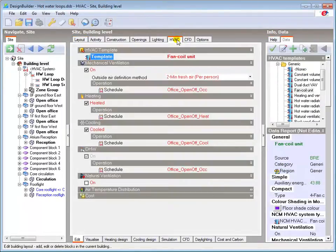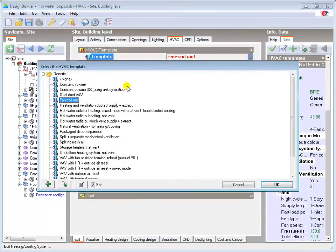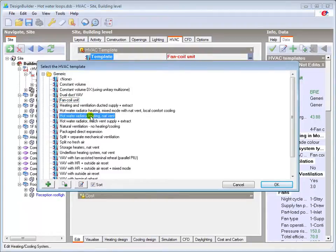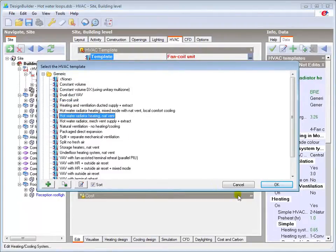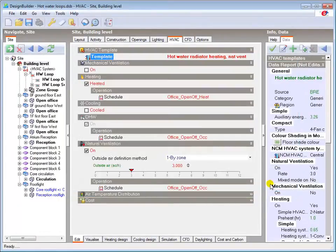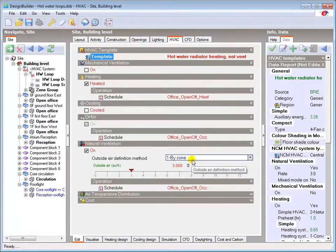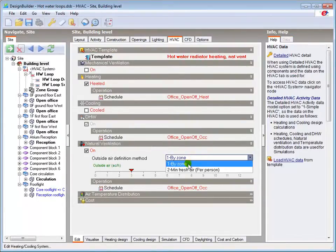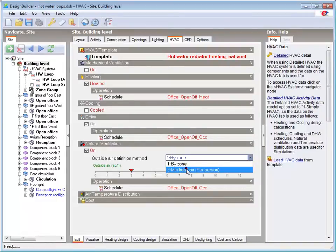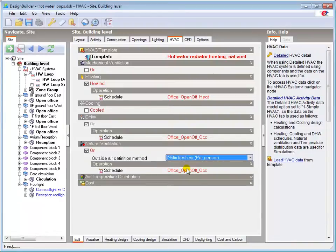As this system won't have any mechanical ventilation, I'll load the hot water radiator with NatVent template and I'll set the natural ventilation to provide the minimum fresh air per person according to a schedule. So it will be modelled in the normal way outside the detailed HVAC system.